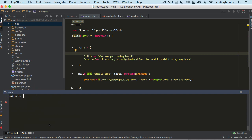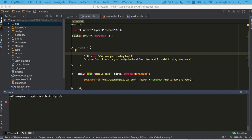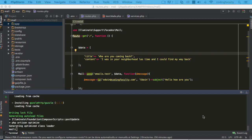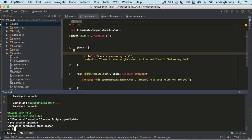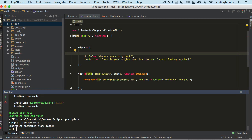Let's just require composer require, it's Guzzle HTTP like this. All right, enter. Cool, mine took about 10 seconds there. Now once we have this, the next step is to set our view.